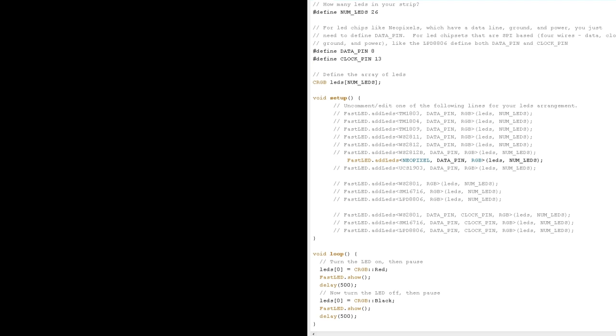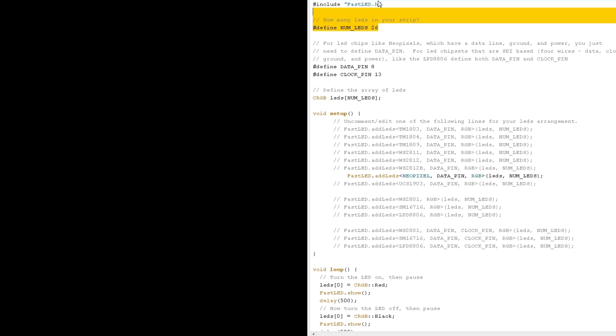Okay so go to file examples FastLED blink. Let's have a look at this first line here which is include FastLED dot h. If you have installed this library according to the instructions, this is just going to tell the development environment to include that library with the upload to the controller.